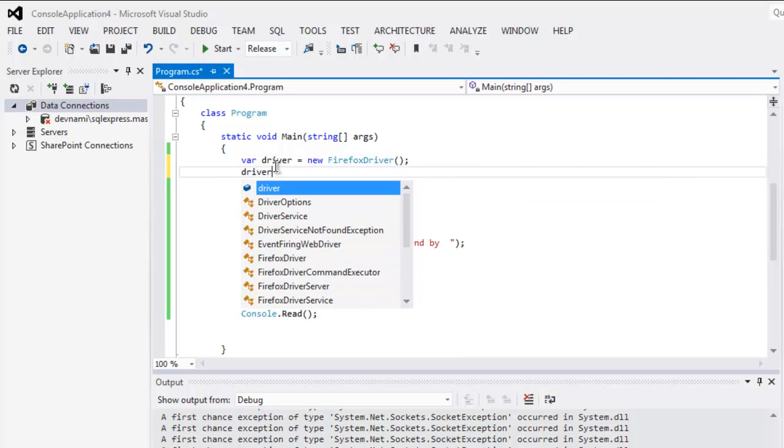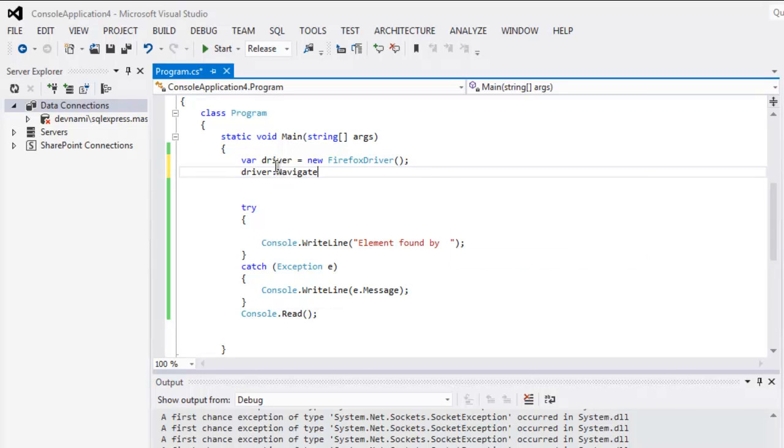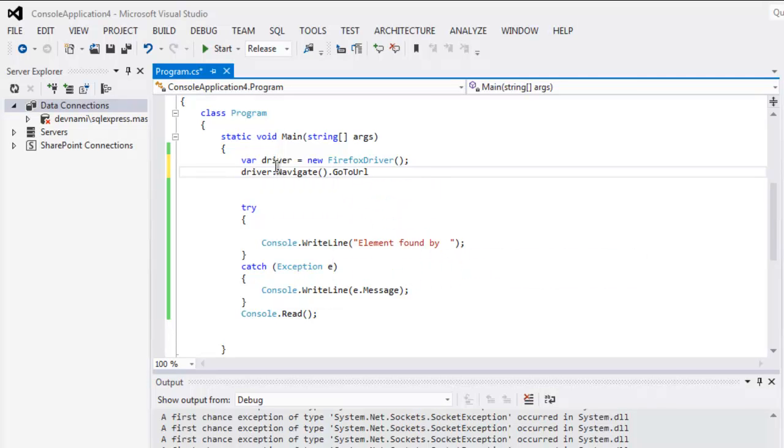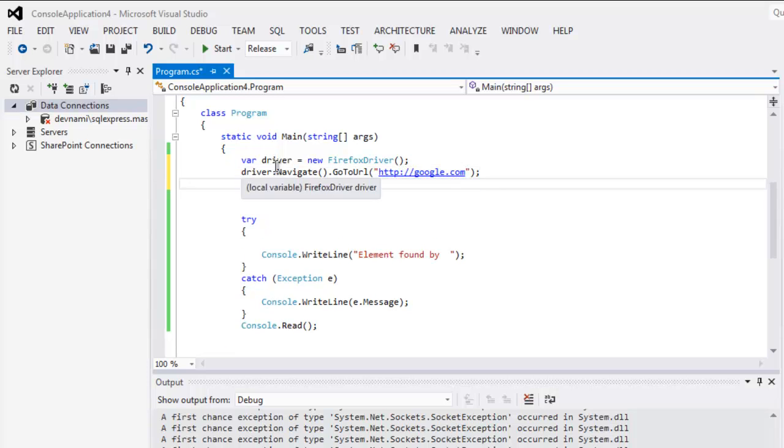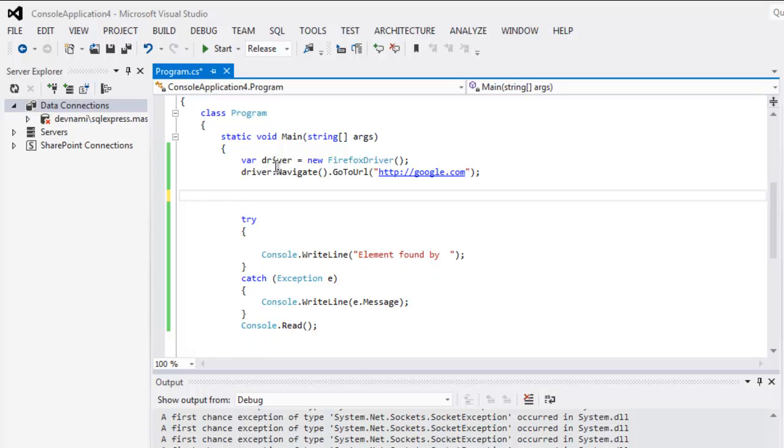Then driver.Navigate.GoToUrl, here we point it out to http://google.com. And once we have that...